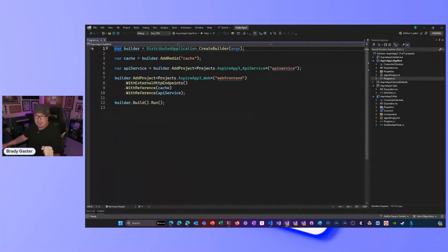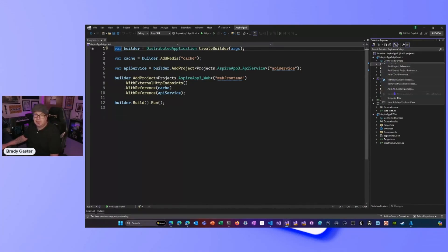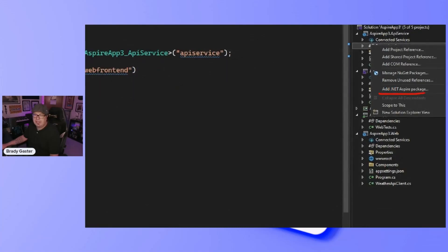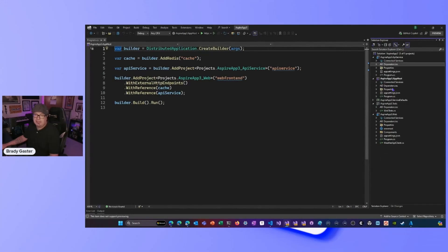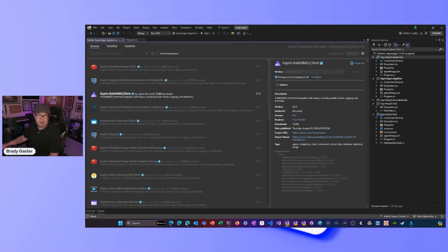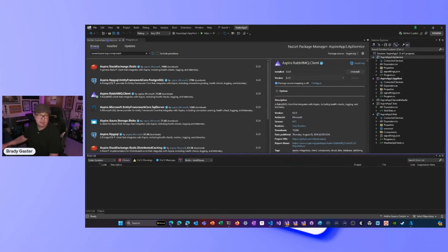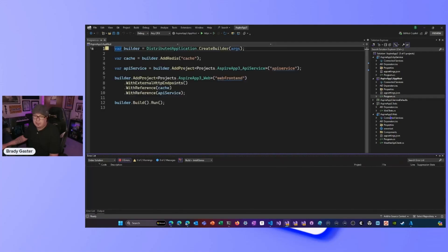I've got an integration to add. I'm going to right-click the Dependencies node on the API service backend. I'll zoom in so you can see we've got this 'Add .NET Aspire Package' option alongside NuGet packages and other dependencies. I'll select it, and since I'm in the API service, it shows me a list of client packages. I'm going to use the Aspire RabbitMQ client package and click Install — that installs the RabbitMQ stuff into my API service project.